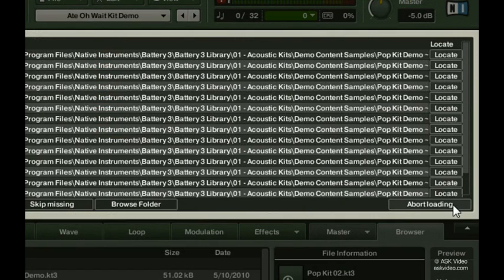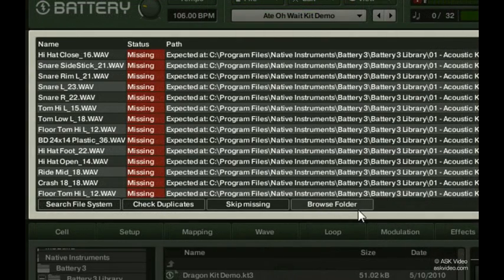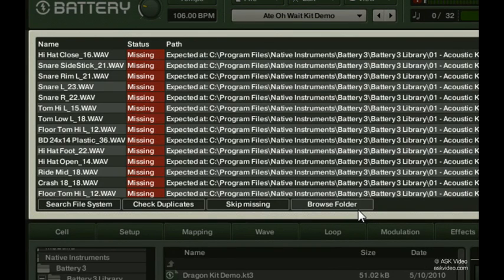Down here, you can choose to abort loading this drum kit if you've decided that you either don't have the samples for it anymore or don't want to use that battery kit anyways. If you know where the samples folder is exactly, use the Browse Folder button. If the missing samples aren't important to you or would be replaced immediately anyways, use the Skip Missing button.